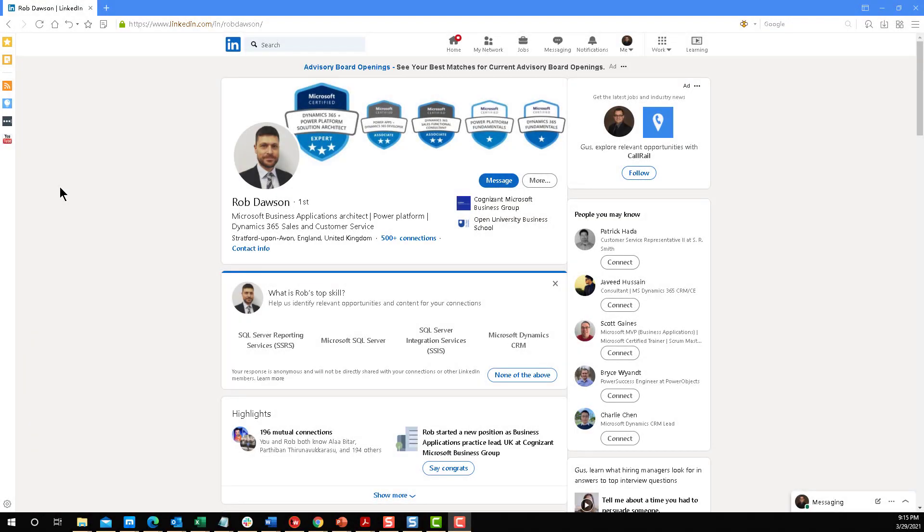Hello everyone. Welcome to yet another Two Minute Tuesday. This week I'm super excited to bring some brand new functionality in Dynamics 365 and Power Apps, and it's all thanks to Rob Dawson.